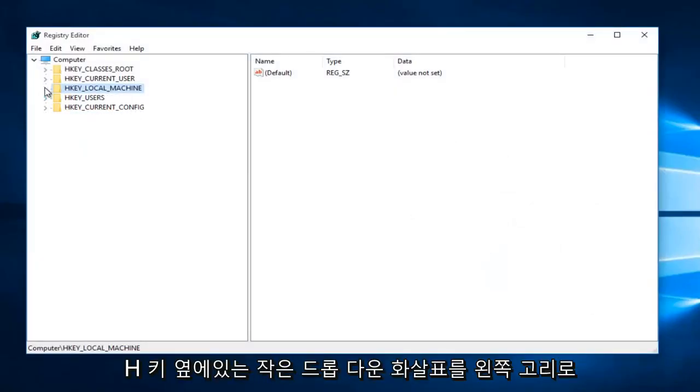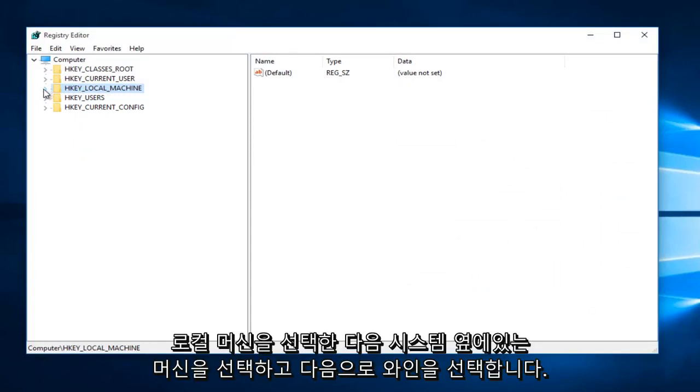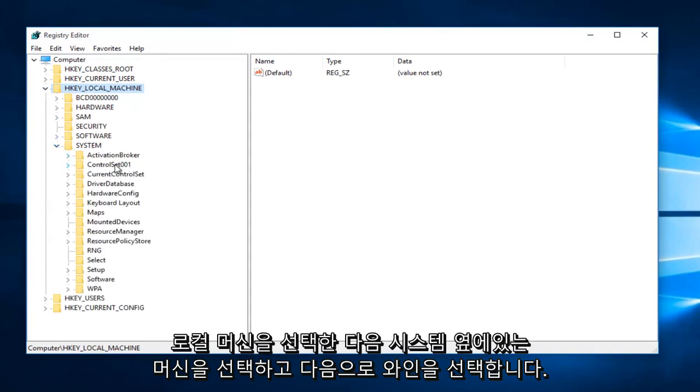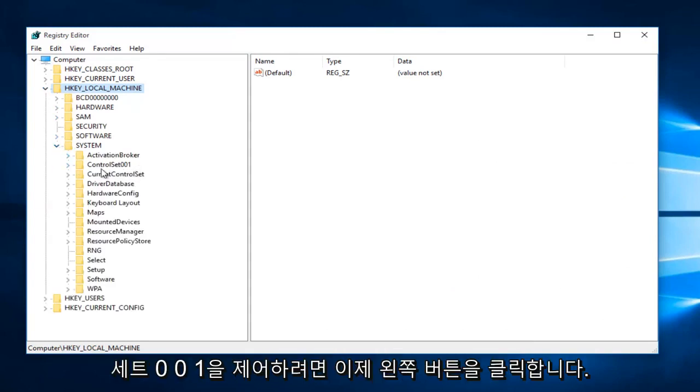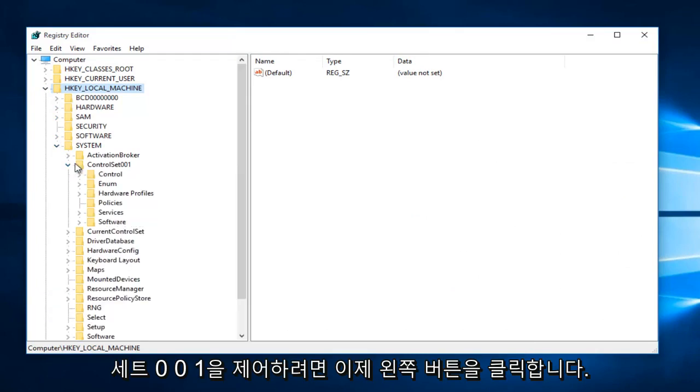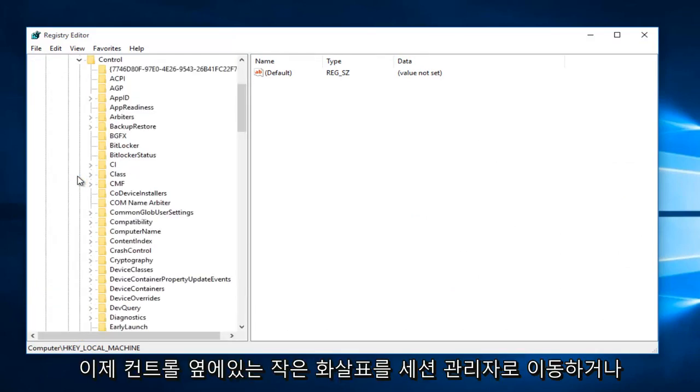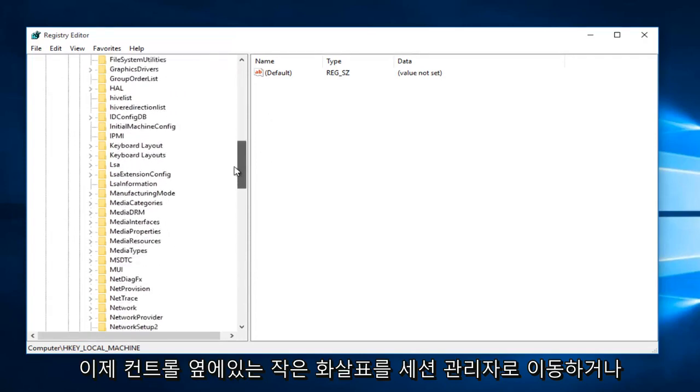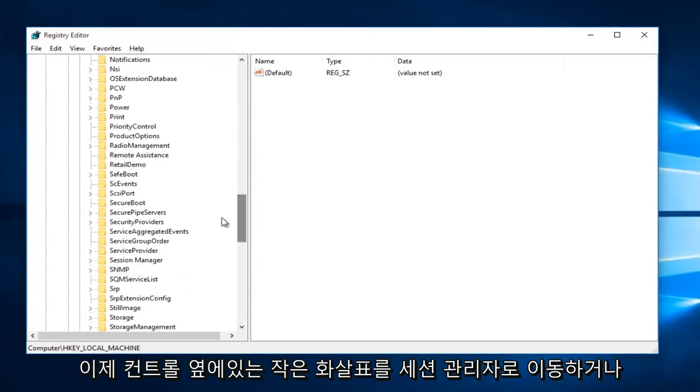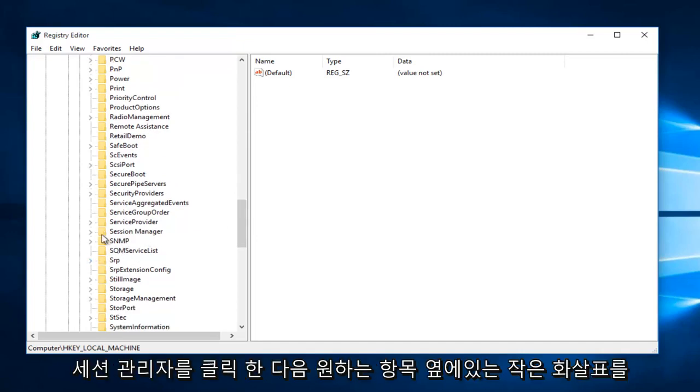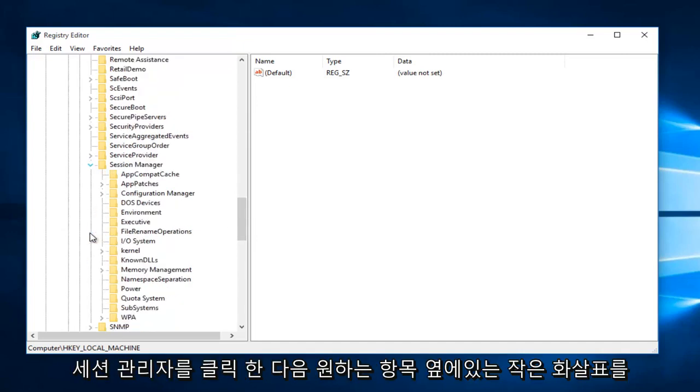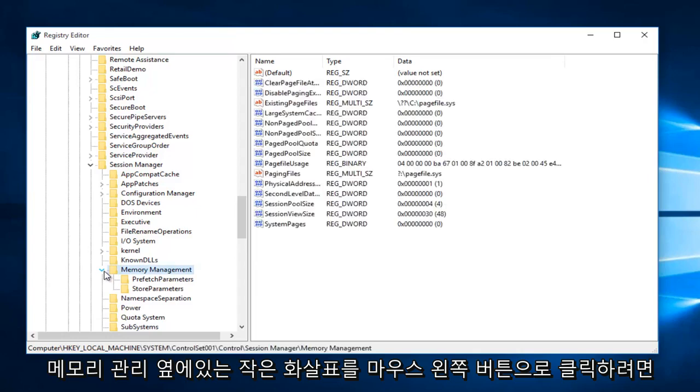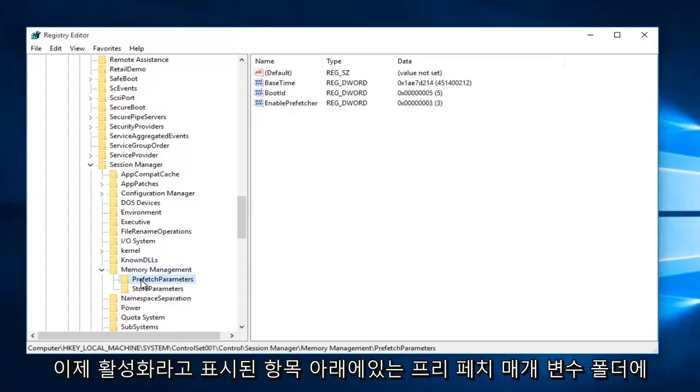We're going to left click on the little drop-down arrow next to HKEY_LOCAL_MACHINE. Then select the one next to System, and now select the one next to ControlSet001. Now you want to left click on the little arrow next to Control. Now you want to go down to Session Manager and then left click on the little arrow next to that. Now you want to left click on the little arrow next to Memory Management.